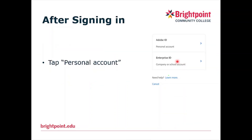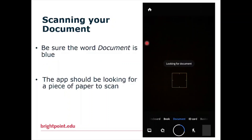Once you have signed in, you should see a screen that looks like this. Tap 'Personal Account.' You should see a screen that looks like this. Be sure the word 'Document' at the bottom is blue.